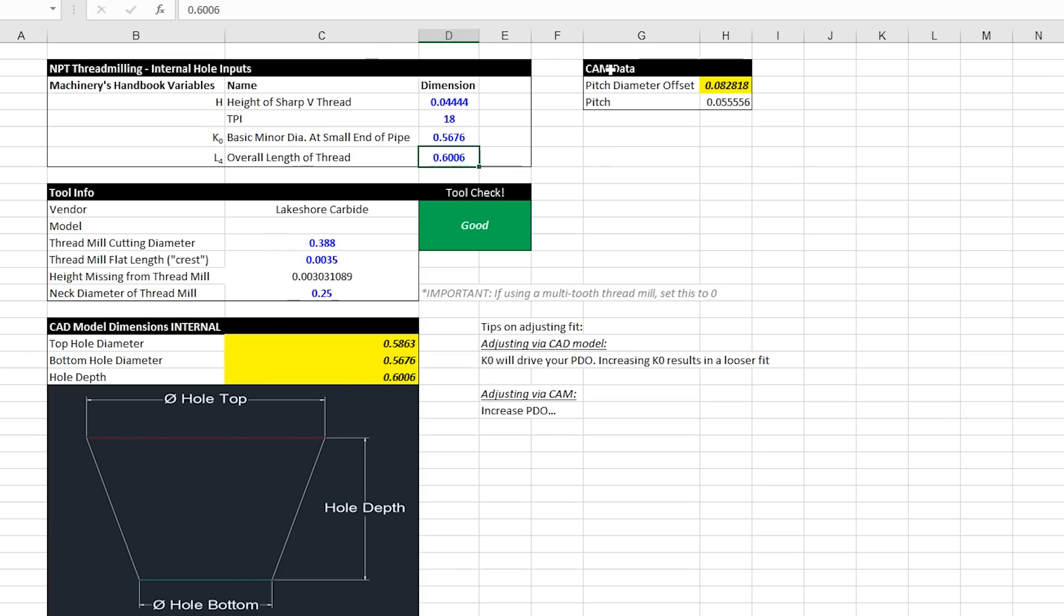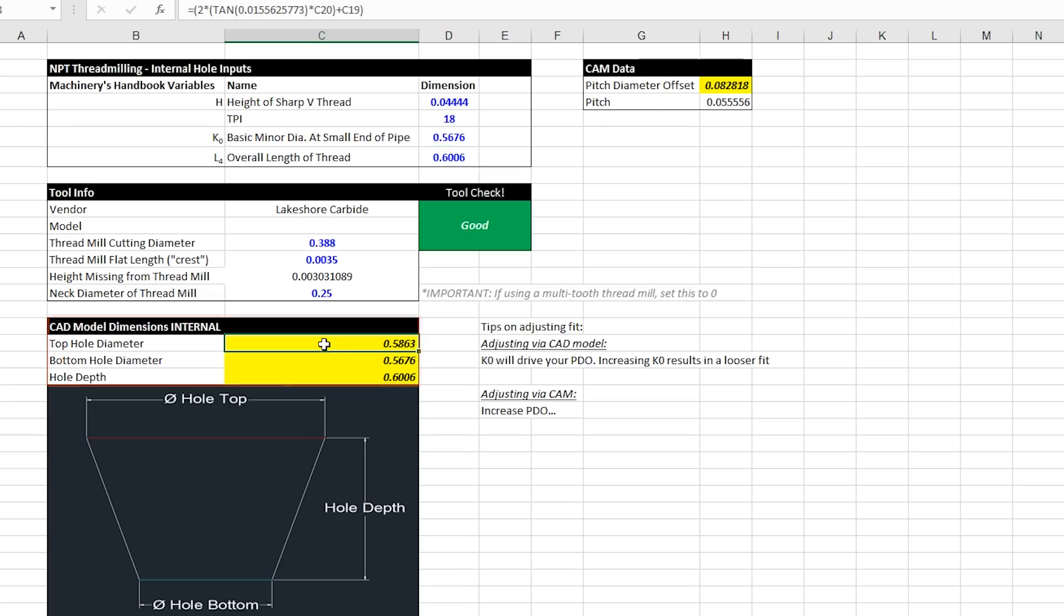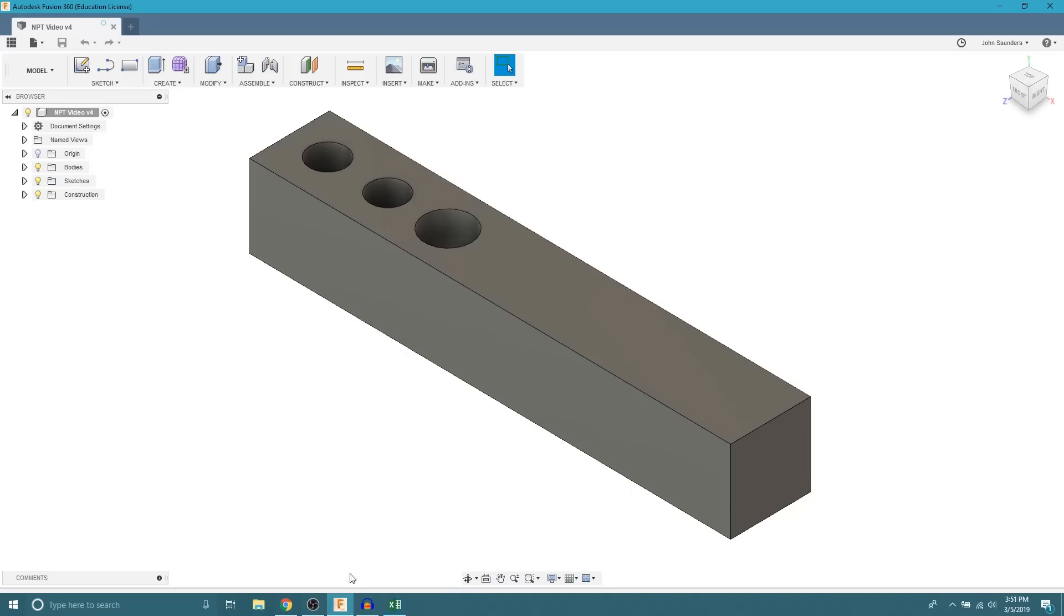Once we have all of those values input in, we can come down here and these will give you the values that we'll need to model our CAD hole. Go ahead and start with this top hole diameter. We're going to copy that value and then go over to fusion.